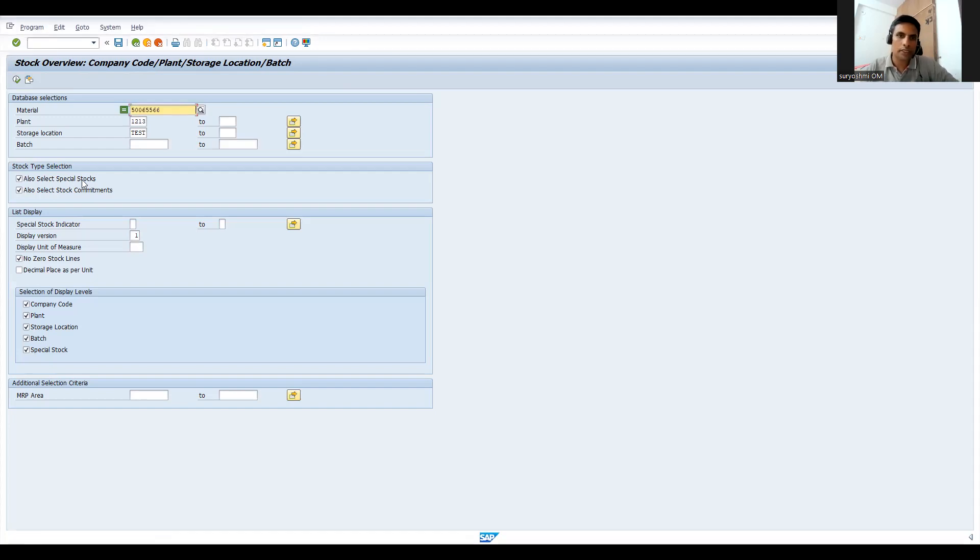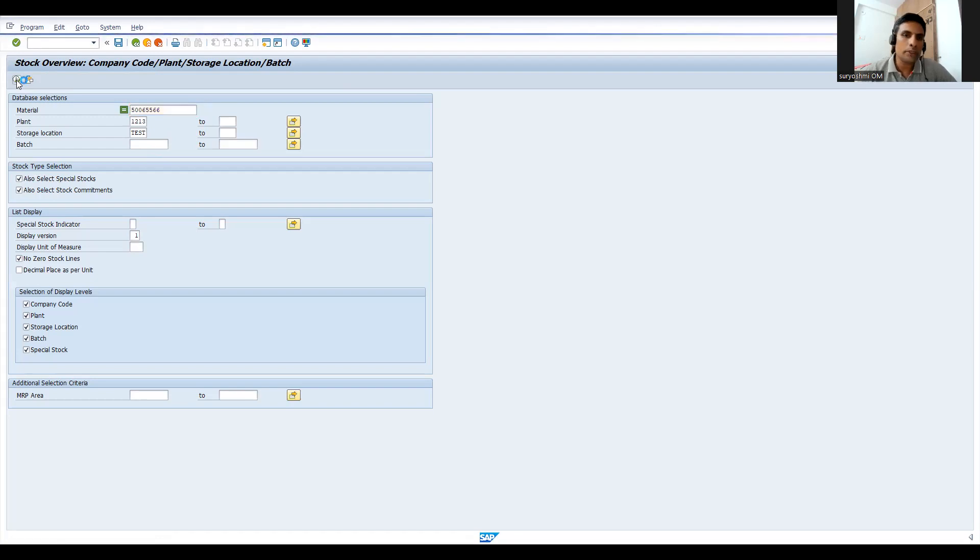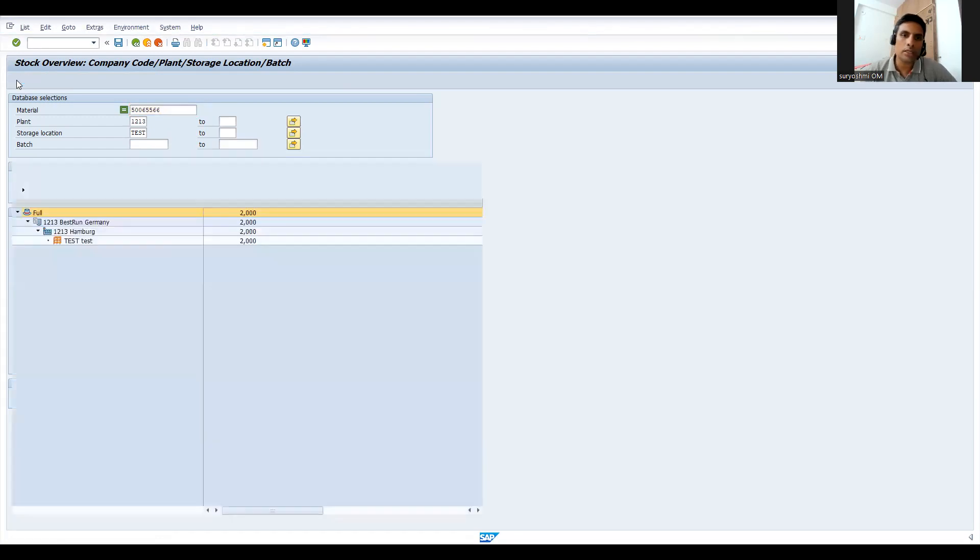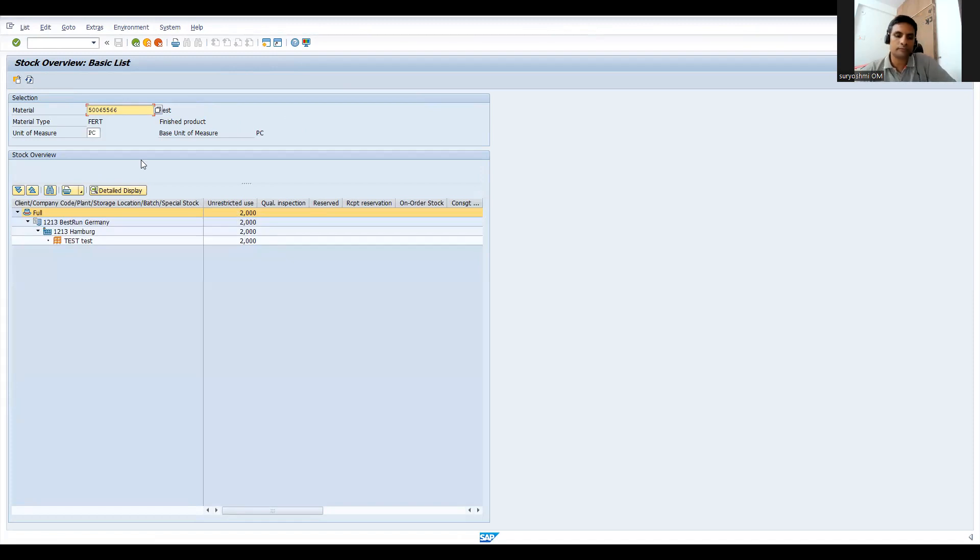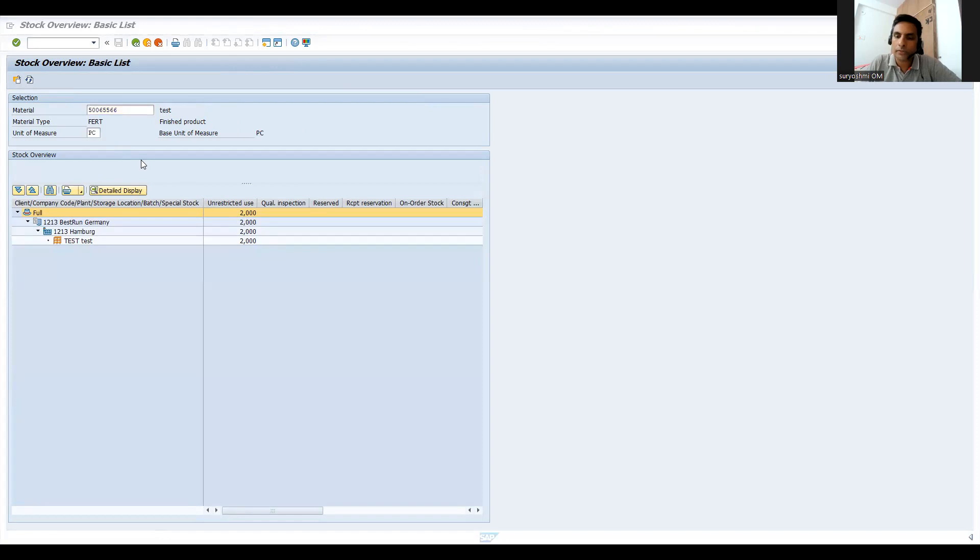Let's try to execute. I already explained how you can pull the stock from single material or multiple material using MB51, MMBE, and MB52. Now you can see two pieces are there. So like that, if you get some errors, you come close to me and I'll try to solve this. Let's save this again.